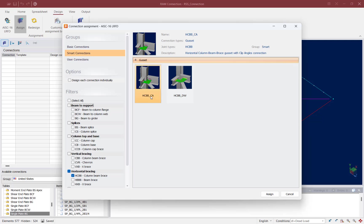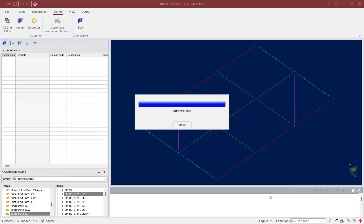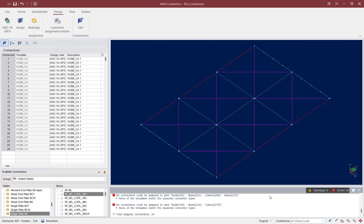I'm going to go with a horizontal column beam brace connection that connects the gusset with a clip angle. I'm going to select the appropriate connection template and then click on the assign button.